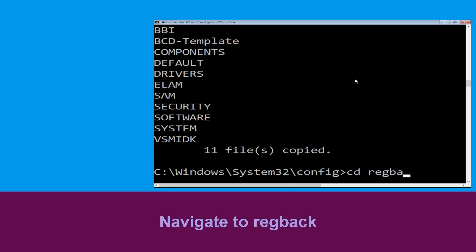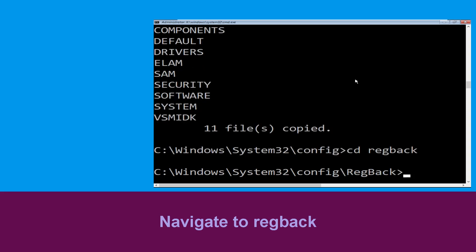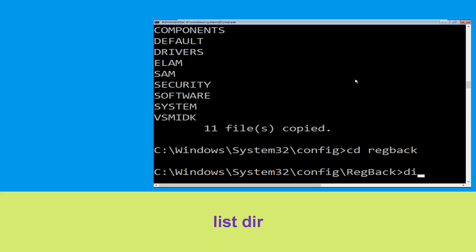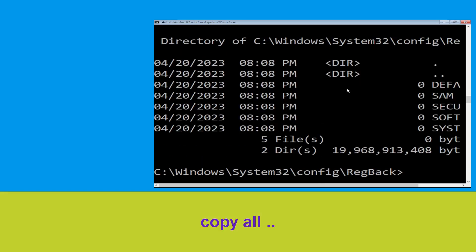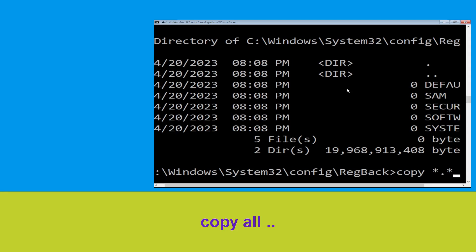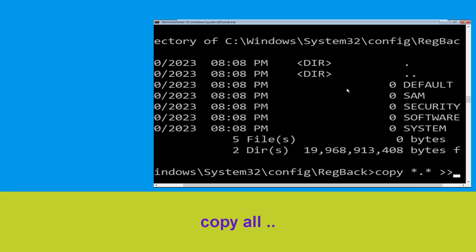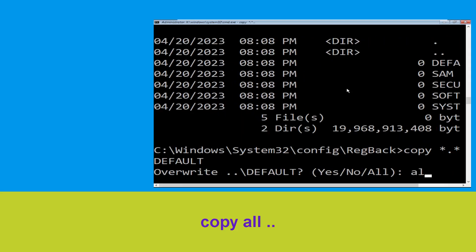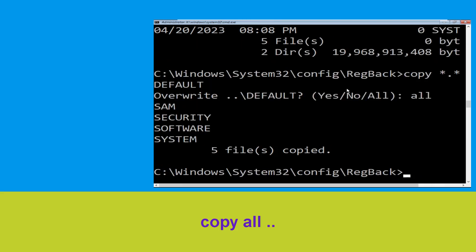Type 'CD reg back' and hit Enter to execute the command. Now type 'dir' and hit Enter. Now type 'copy *.* ..' and hit Enter, then type 'all' and hit Enter to execute the command.